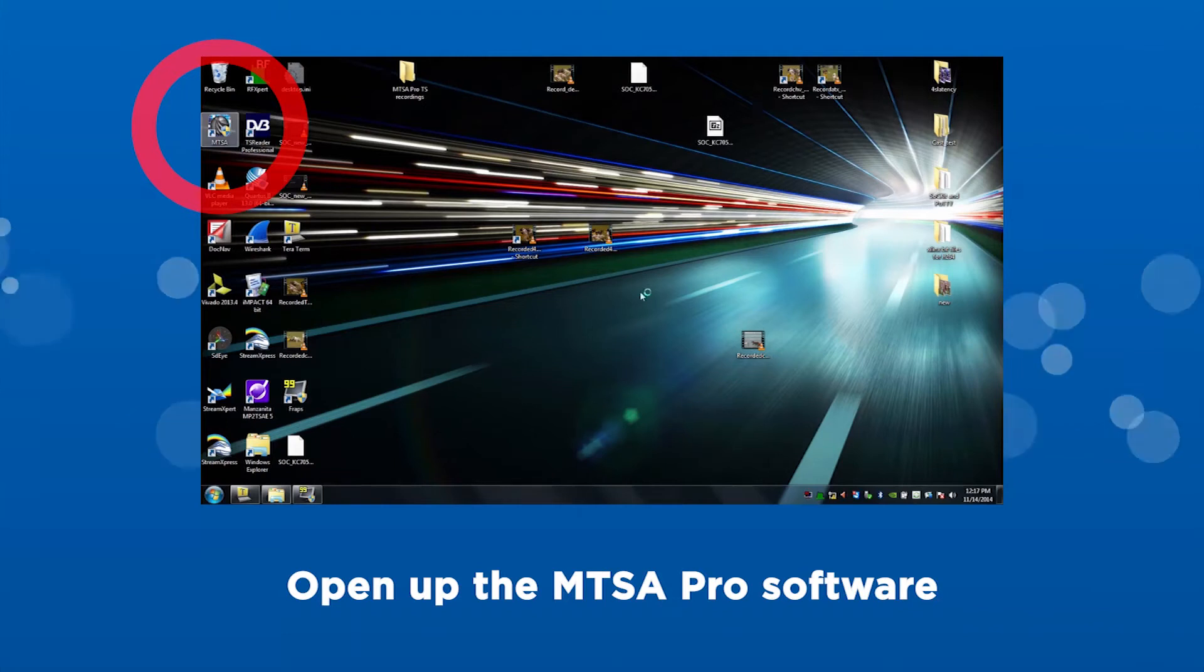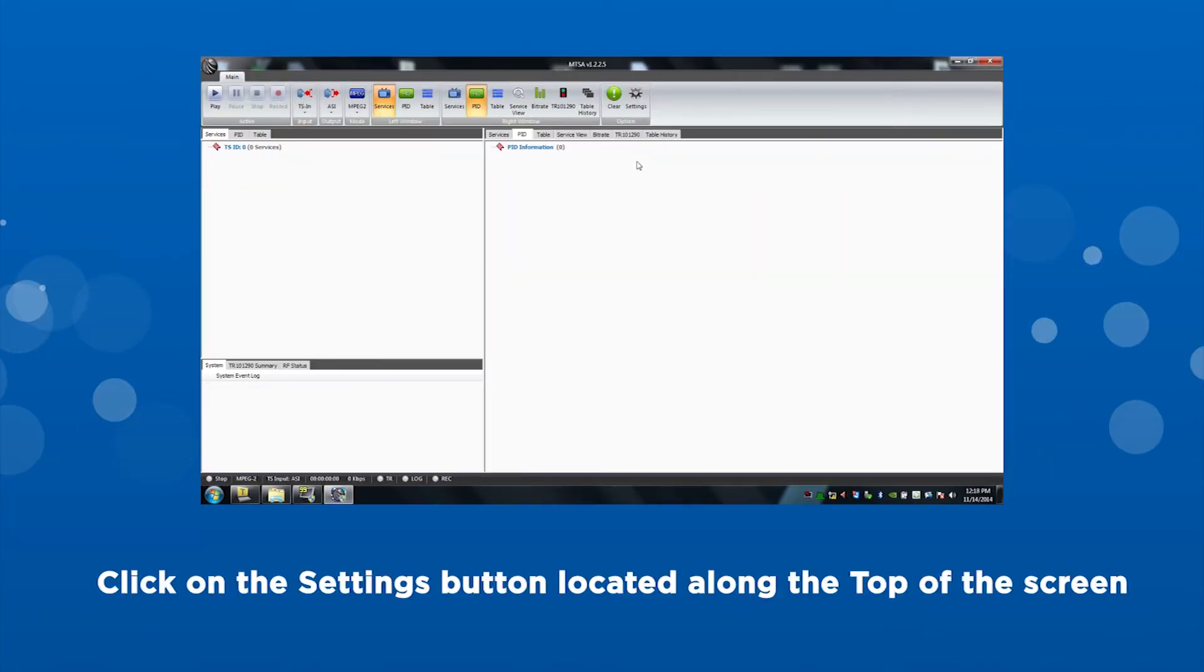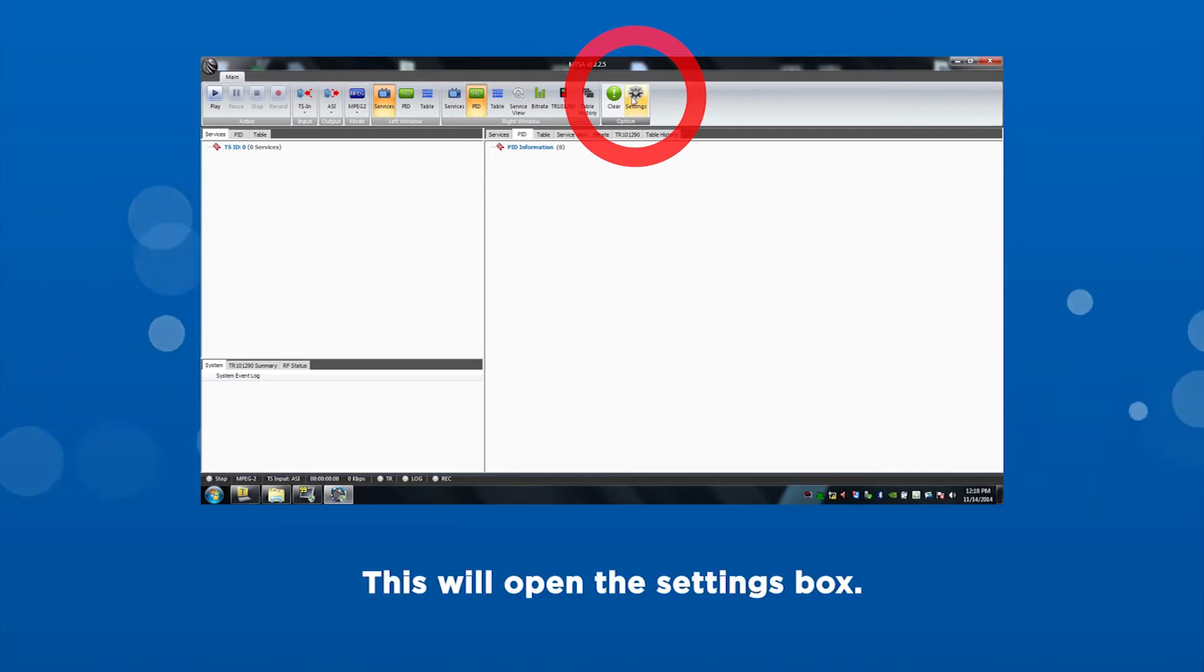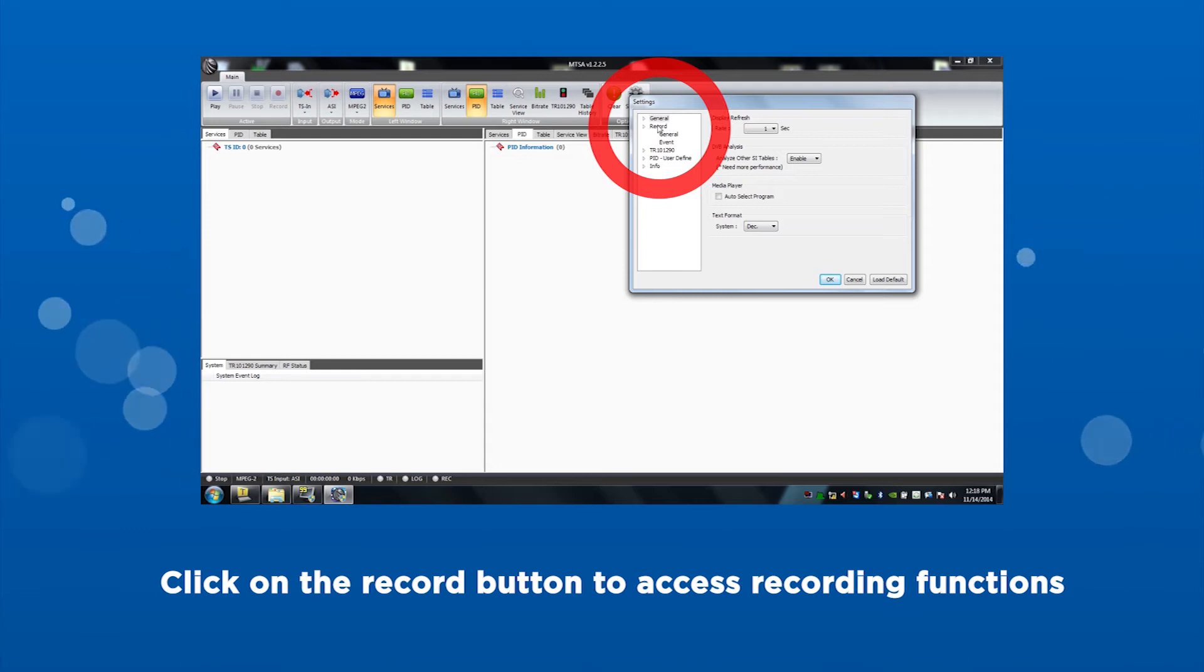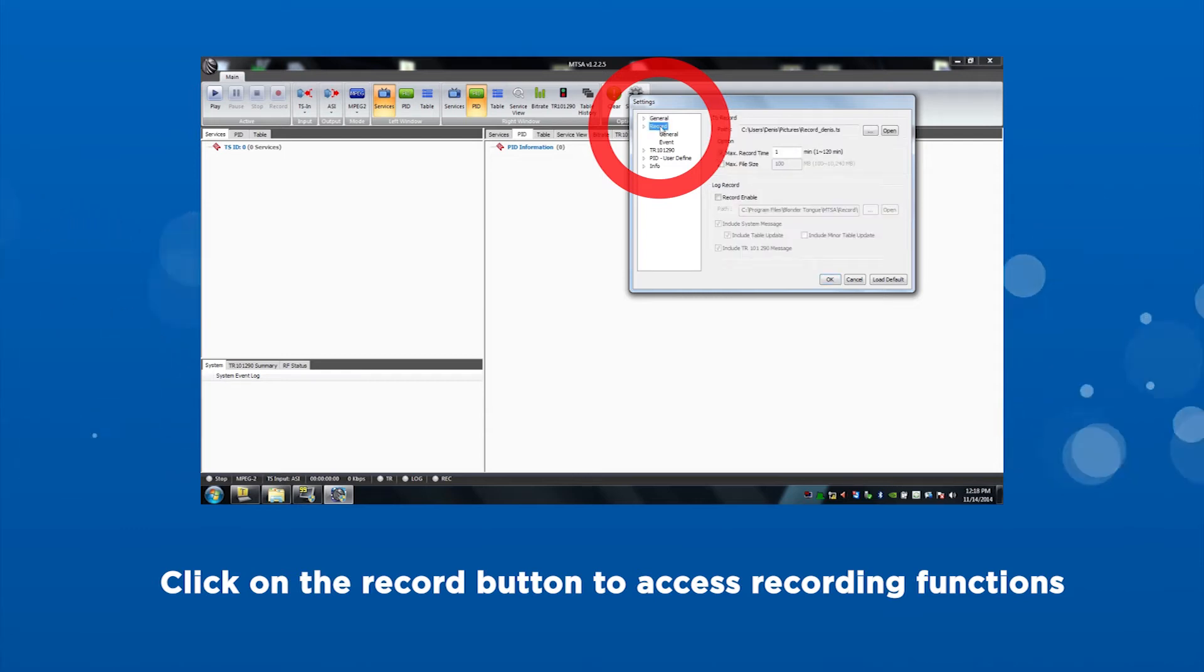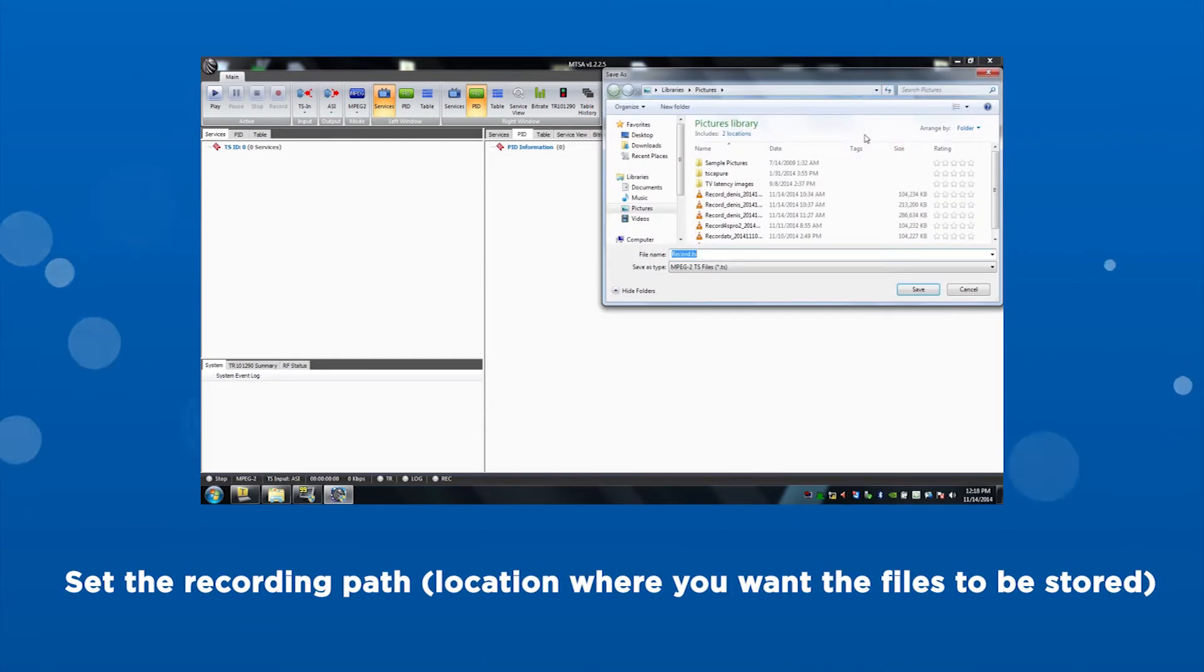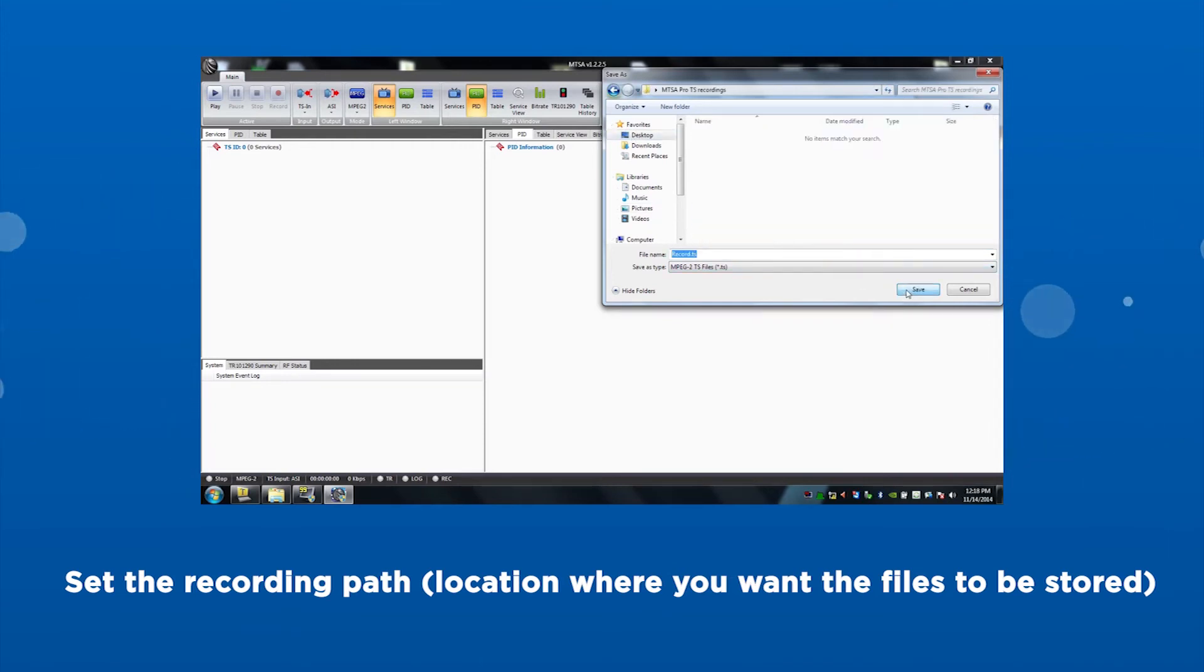Open up the MTSA Pro software. Click on the settings button located along the top of the screen. This will open the settings box. Click on the record button to access the recording functions. Set the recordings path, the location where you want the file to be stored.